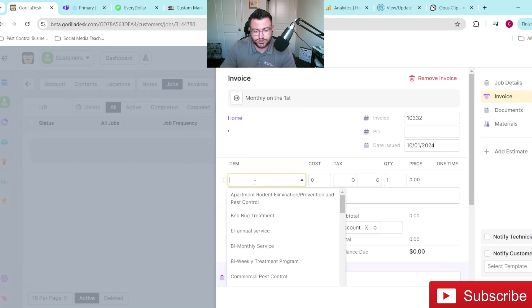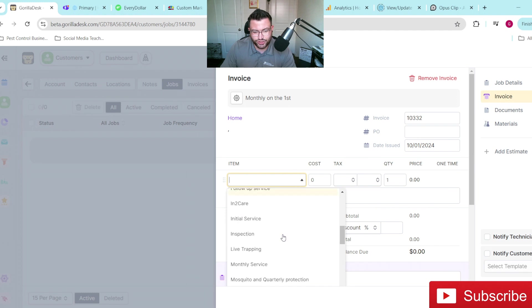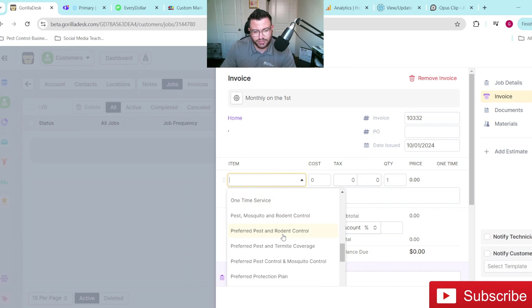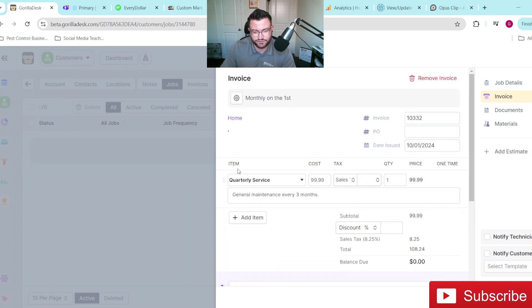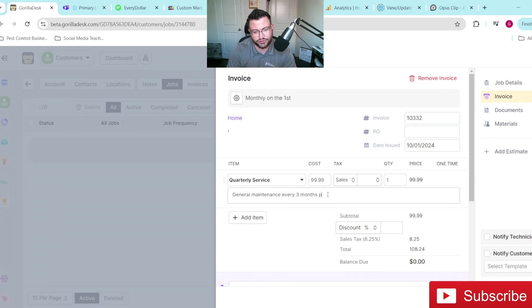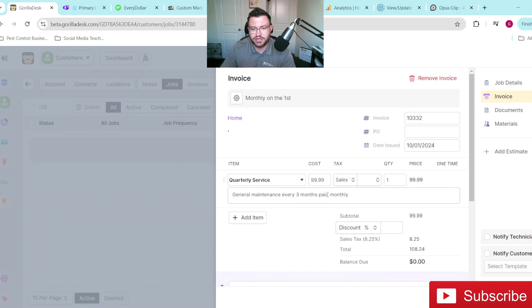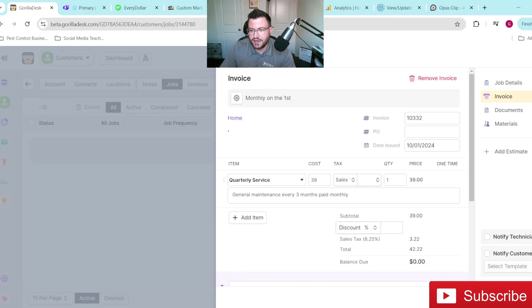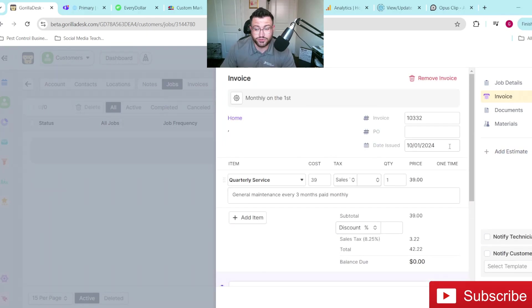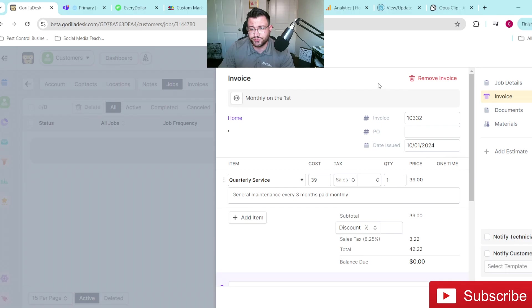And then of course, from there, you just pick whatever line item that you want to pick from. We're going to say quarterly service, general maintenance every three months, you can put in there, you know, paid monthly if you wish. And then you can put in whatever price you want, 39 plus tax, whatever the case may be. And then boom, you just hit save and then it'll send the receipt to them every month as soon as the card is charged.